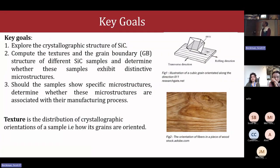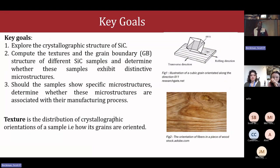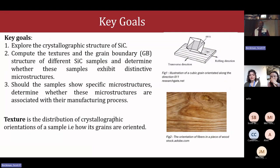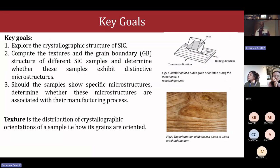The key goals of the work were to explore the crystallographic structure of silicon carbide and then to compute the texture, the grain boundary structure, and to determine if these samples exhibit a distinctive microstructure. If that's the case, we wanted to determine whether these microstructures were related to the manufacturing process of the samples and also if we can relate them to the performance of those samples.